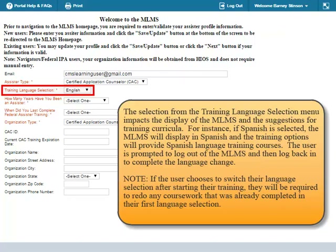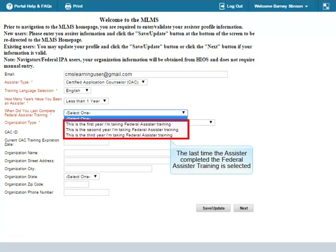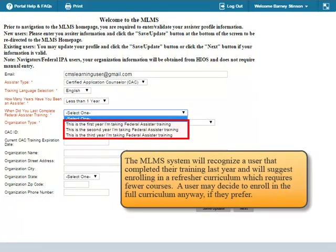The user is prompted to log out of the MLMS and then log back in to complete the language change. If the user chooses to switch their language selection after starting their training, they will be required to redo any coursework that was already completed in their first language selection. The number of years spent as an assister are selected. The last time the assister completed the Federal Assister training is selected. The MLMS system will recognize a user that completed their training last year and will suggest enrolling in a refresher curriculum which requires fewer courses.